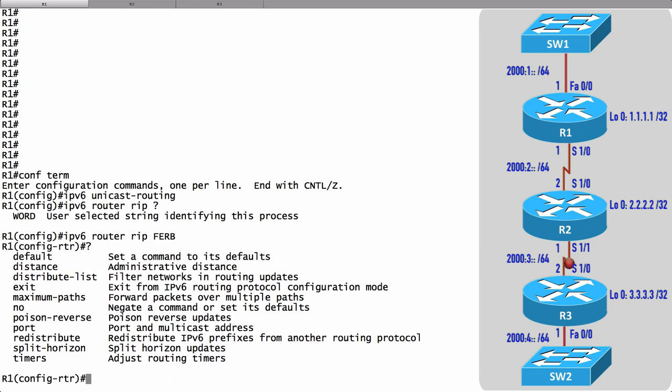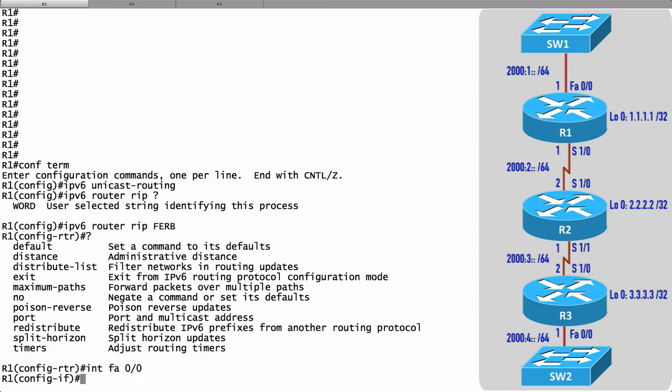Notice that we're not giving any network statements here. It's not here in RIP router configuration mode where we say I want this interface to participate in RIP. No, we do that in interface configuration mode. Let's begin with interface FastEthernet 0/0. I'll say ipv6 rip.